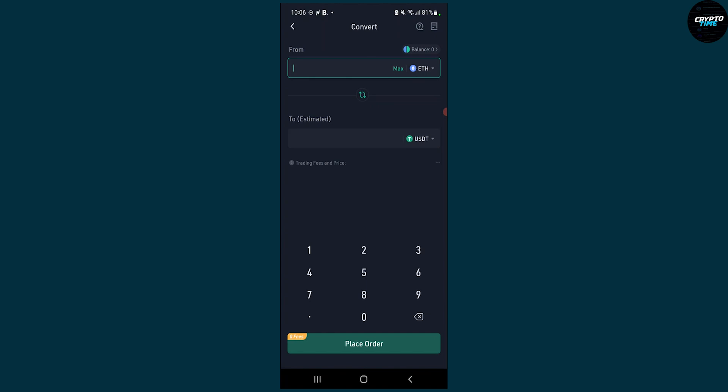You just need to place the order. So let's say we want to exchange 100 Ethereum to USDT. We can place an order and then the order will be exchanged if we have 100 Ethereums.